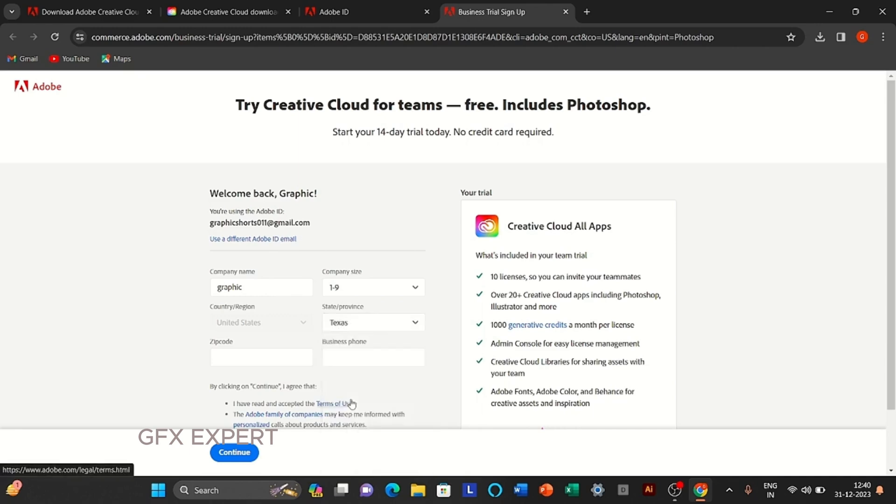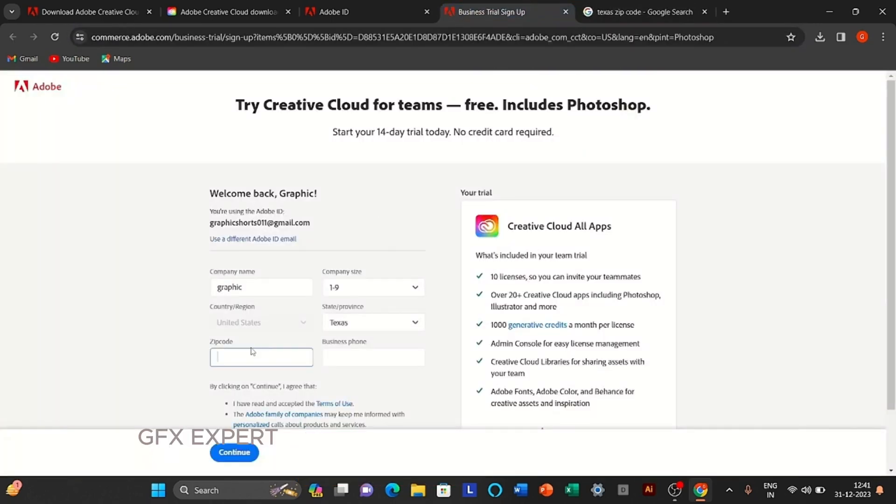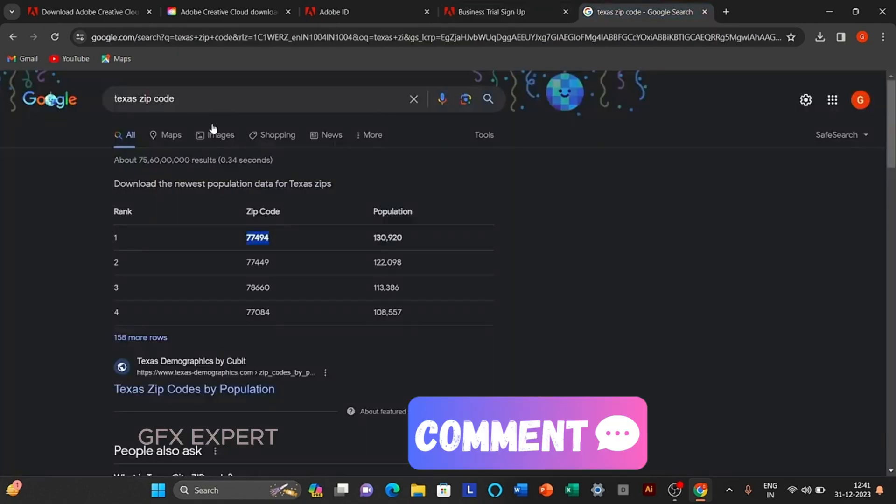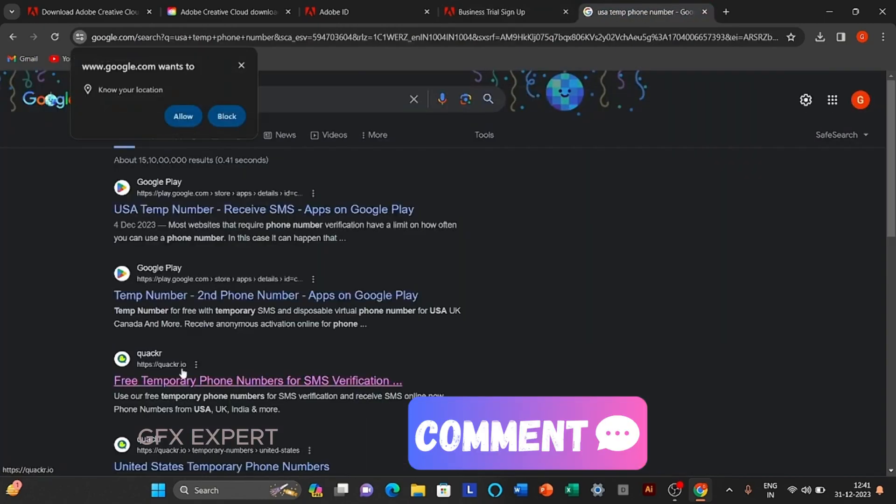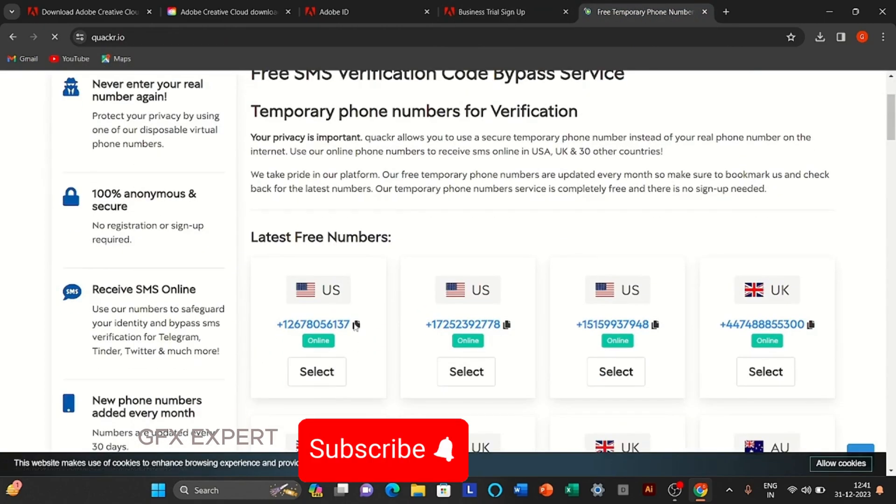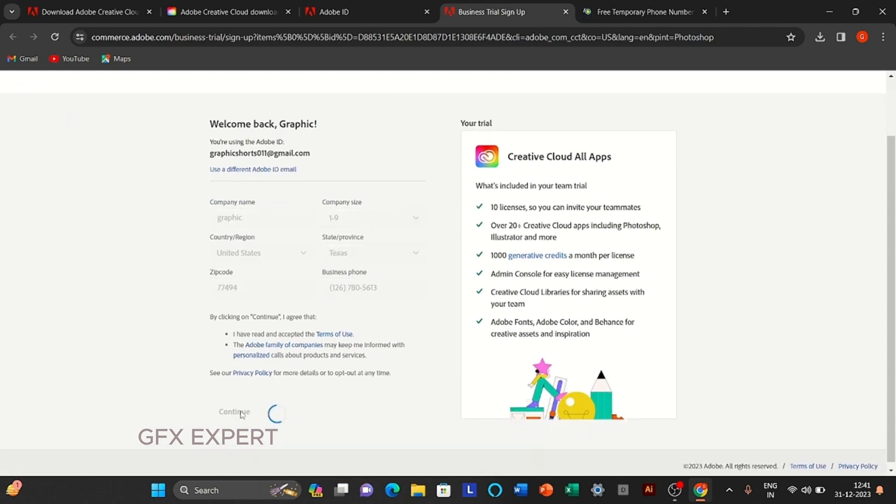For the zip code, go to Google, search Texas zip code and copy it. For the phone number, go to Google, search US temp phone number and copy it. Click to continue.